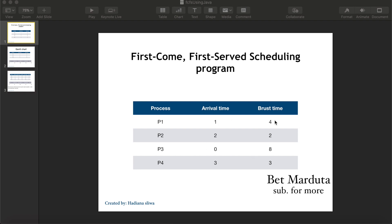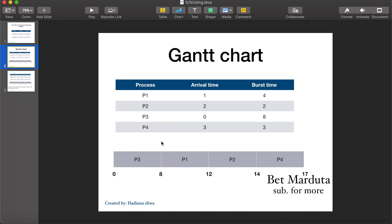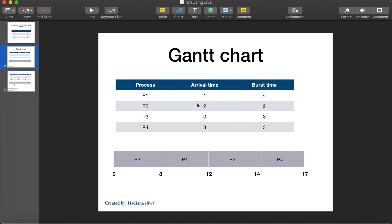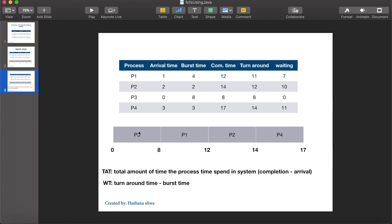Let's see the Gantt chart for the processes. We rearrange the processes in the Gantt chart. In FCFS scheduling, the process with the minimum arrival time is executed first. Here we have P3 with arrival time zero, so it will be executed first, and then P1 with arrival time 1 is executed after P3.